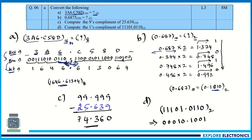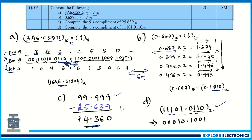For part C, computing the 9's complement of 25.639: subtract from all 9s to get the result. For the 1's complement of a binary number, simply invert each bit — wherever there is a 0 write 1, and wherever there is a 1 write 0. This question carries 8 marks total, likely split as six marks for the main parts and one mark each for the complement parts.